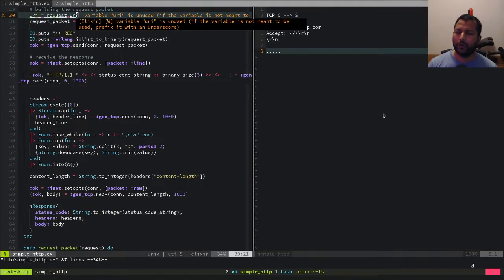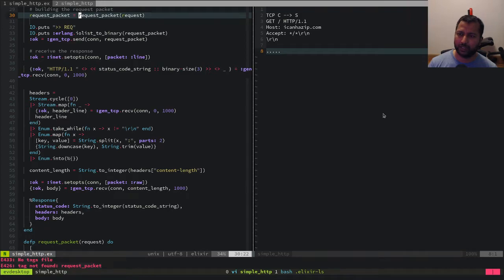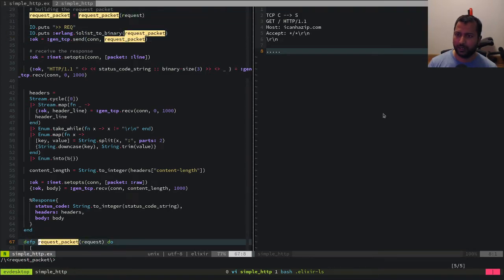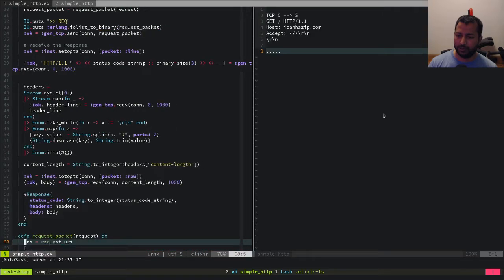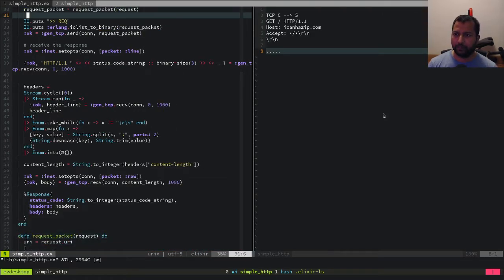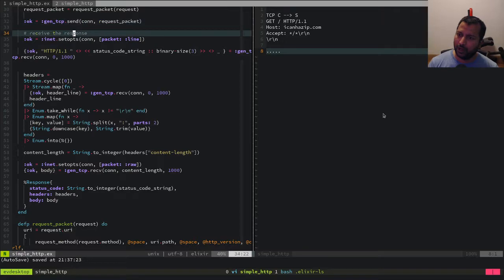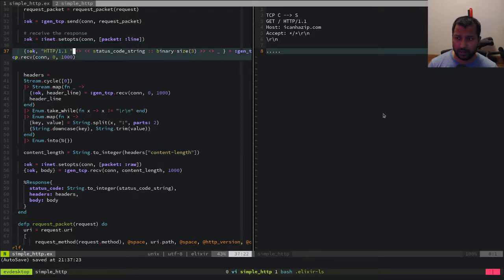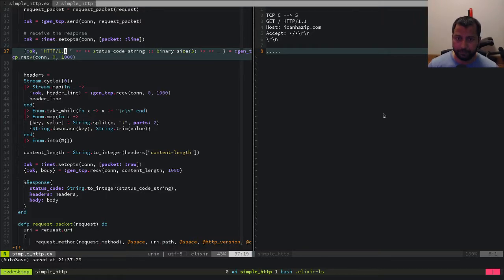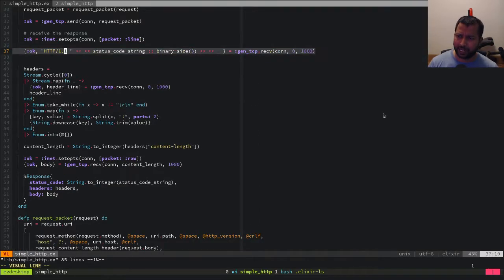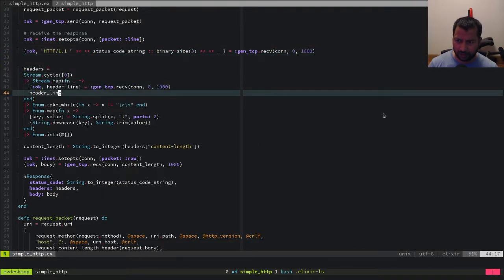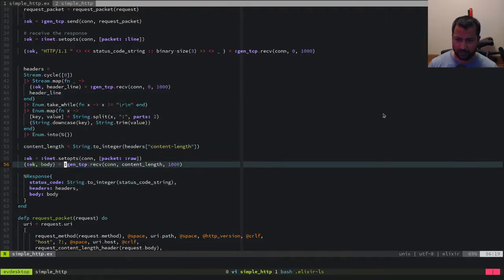We're not using the URI there — let's go and put the URI here. We've got some debugging info we'll remove, we've got set_ops, making a connection, and some parsing. We're receiving a packet here, receiving it again here, and finally receiving it here. Let's see how we can clean this up.